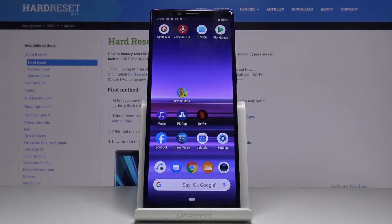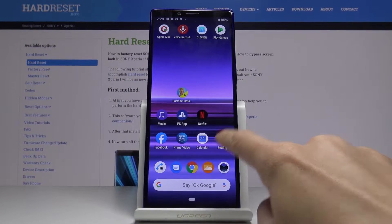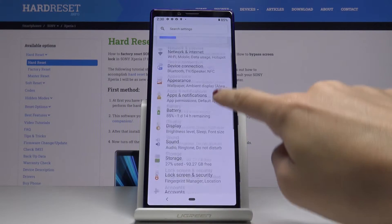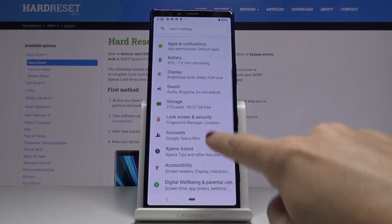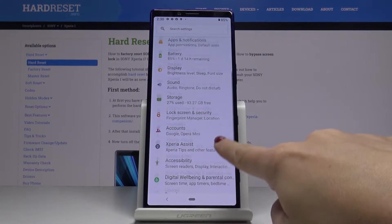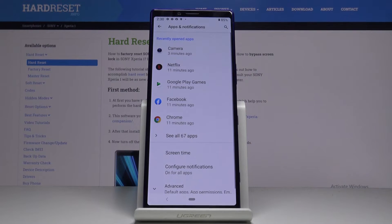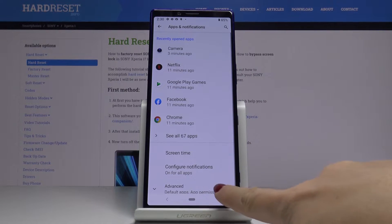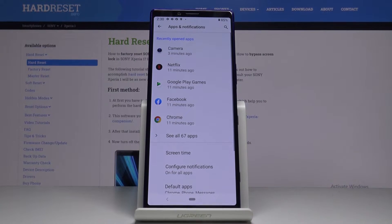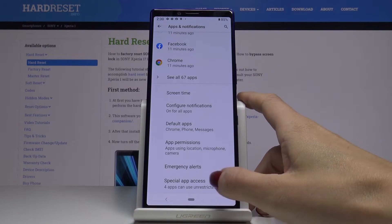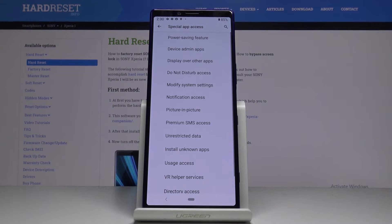First, open the Settings, then find and select Apps and Notifications. Go to the Advanced options, scroll down, and click on Special App Access.